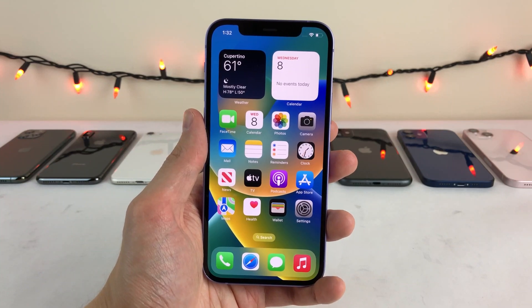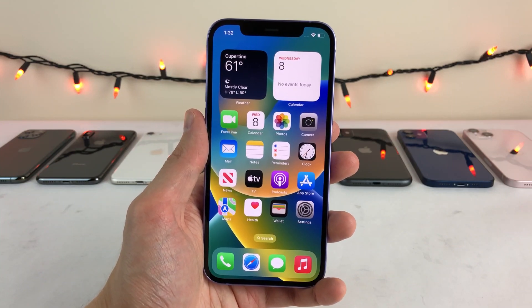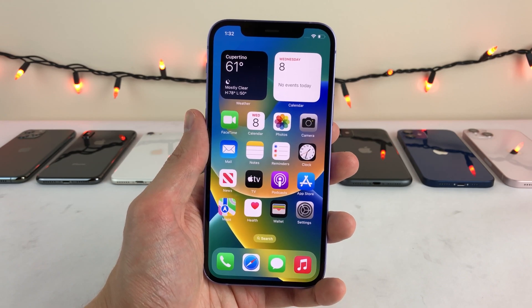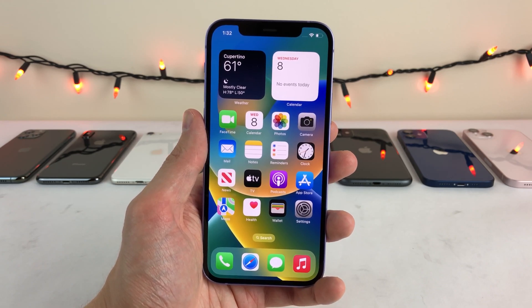What's up guys, this is Ultima iDeviceVids, and in this video we're going to be taking a look at five great iOS 16 features.